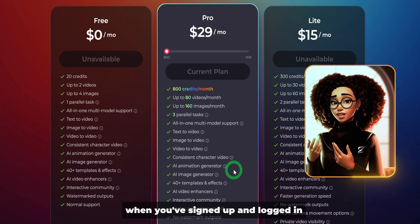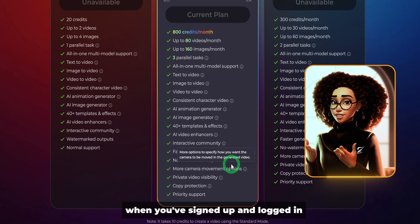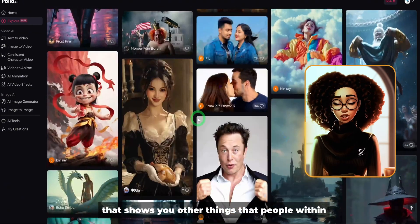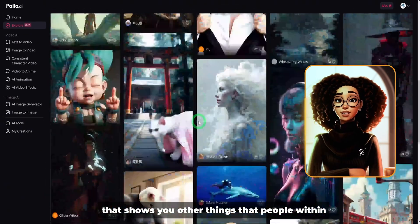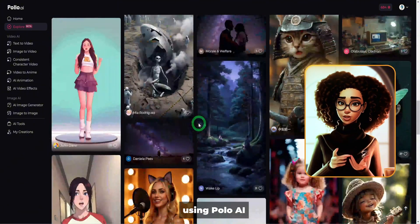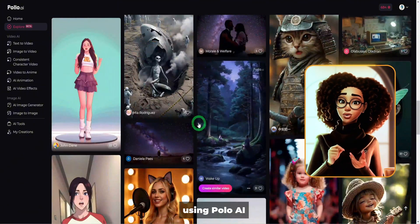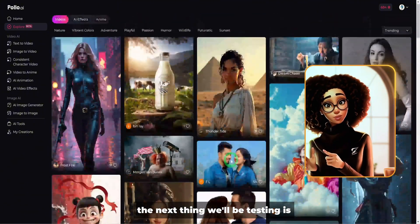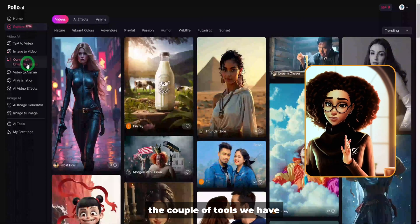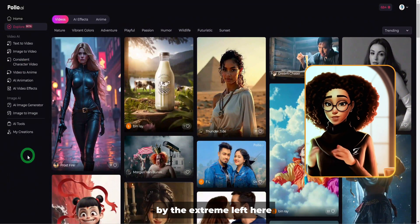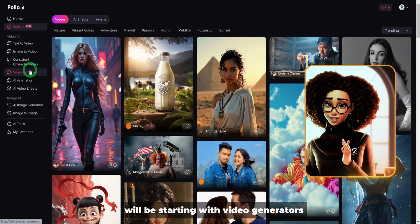When you've signed up and logged in, you'll be brought to this explore page that shows you other things that people within the community are creating using Polo AI. Next, we'll be testing the tools on the extreme left, starting with video generators.